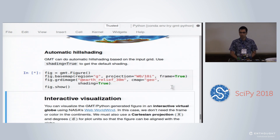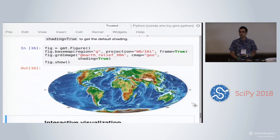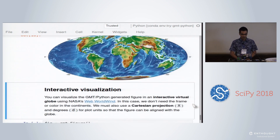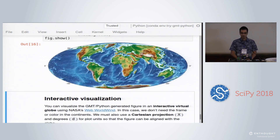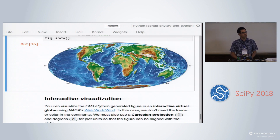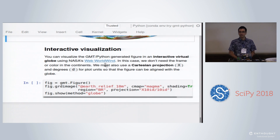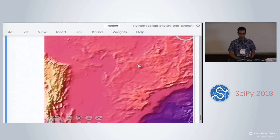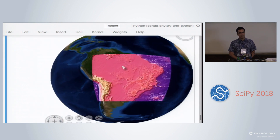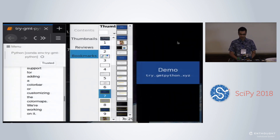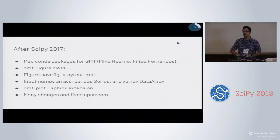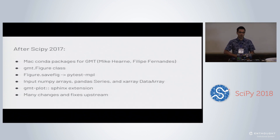A new feature is that GMT now does automatic hill shading — if you just give the keyword 'shading=True', that will automatically hill shade your data based on the input grid. We're also experimenting with making these maps somewhat interactive, because it's a shame you can't zoom in. We're experimenting with the NASA Web World Wind library, which is basically a Google Earth in your browser. You can get a topography grid in an interactive globe and zoom in and out. It doesn't have as many layers as Google Earth, but it's good enough for a quick visualization.